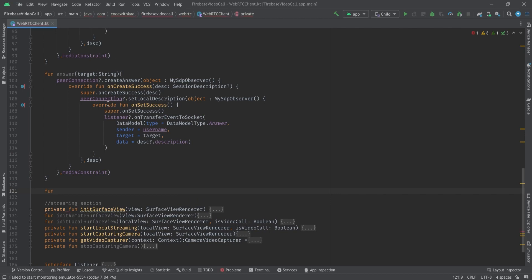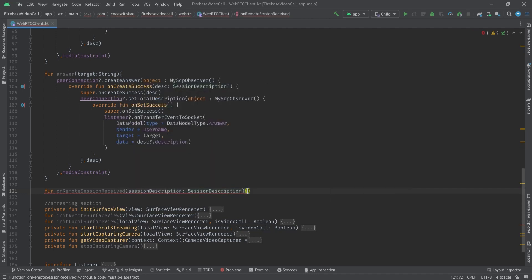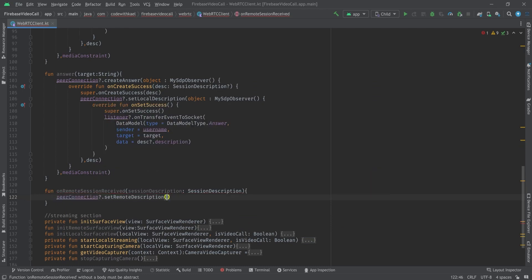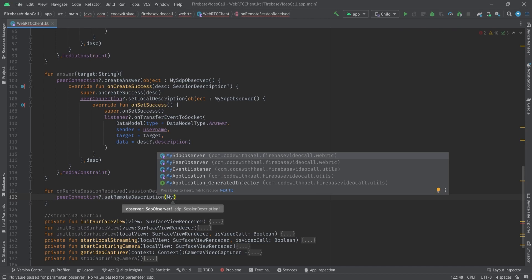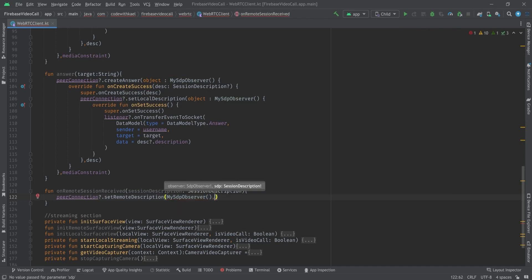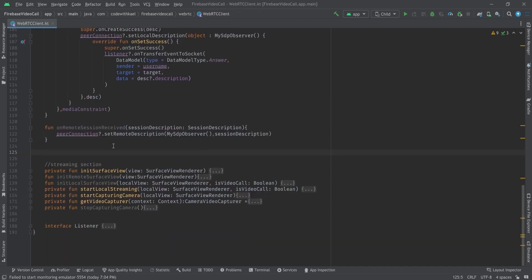I'll create an 'onRemoteSessionReceived' function that takes the session description as input. Using peer connection's 'setRemoteDescription', we pass an observer — since I don't want to observe anything I'll just pass a plain observer — along with the session description itself. Next, we handle the ICE candidate.